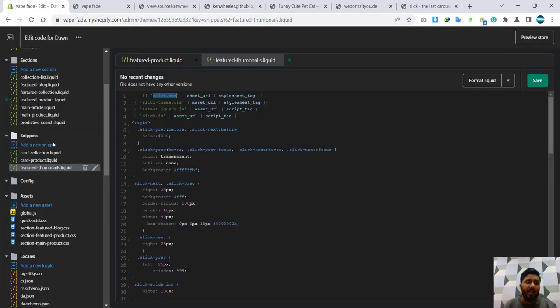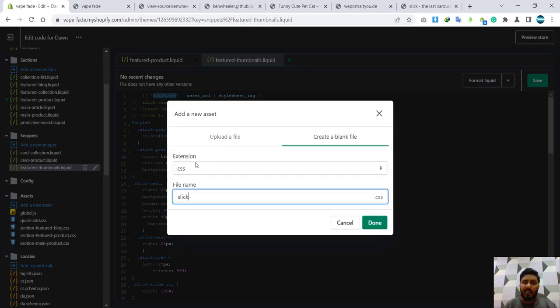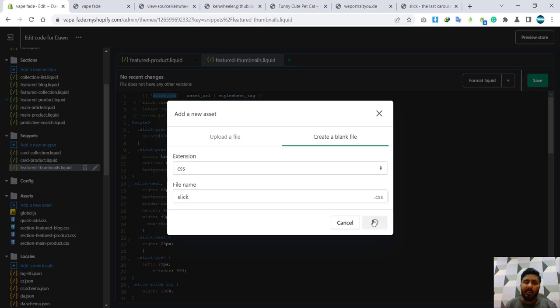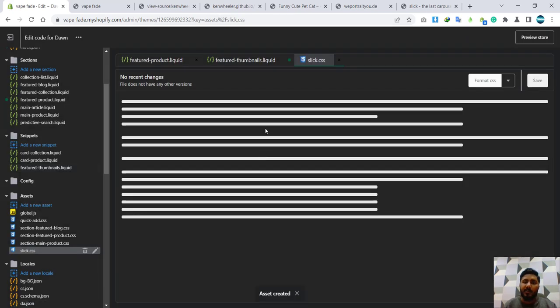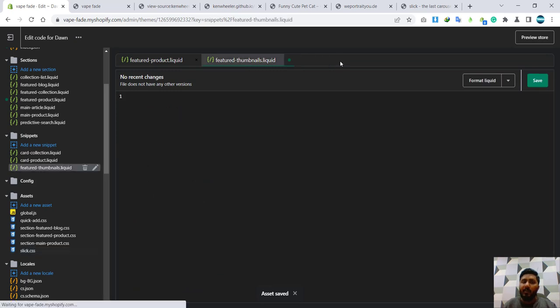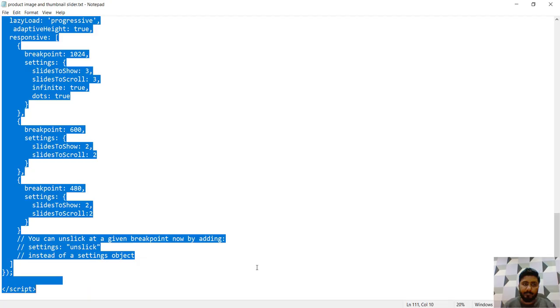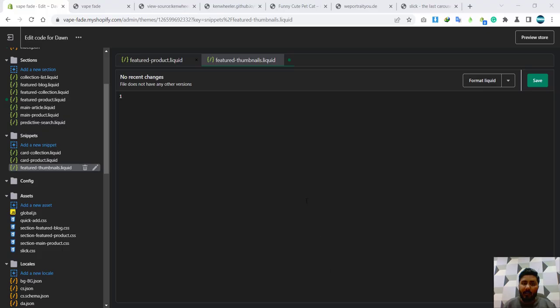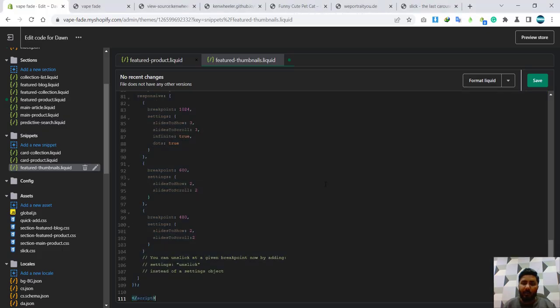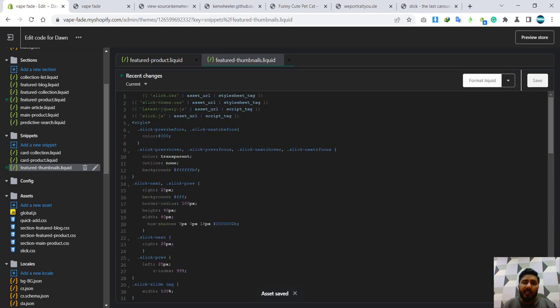And now I'm going to add asset. I will put like slick.css extension, right. I will click on done and a new file has been created inside the assets. I'm going to save it. Yes, I'm going to save it. Yes, the file has been saved. I'm going to close it. What happened over there? I think everything just undo. Okay, no issue. I will copy it again, paste it again.